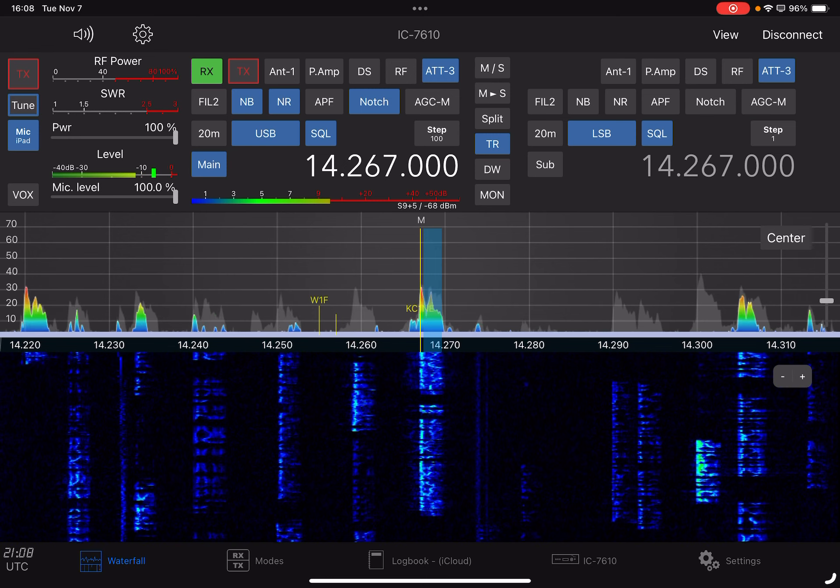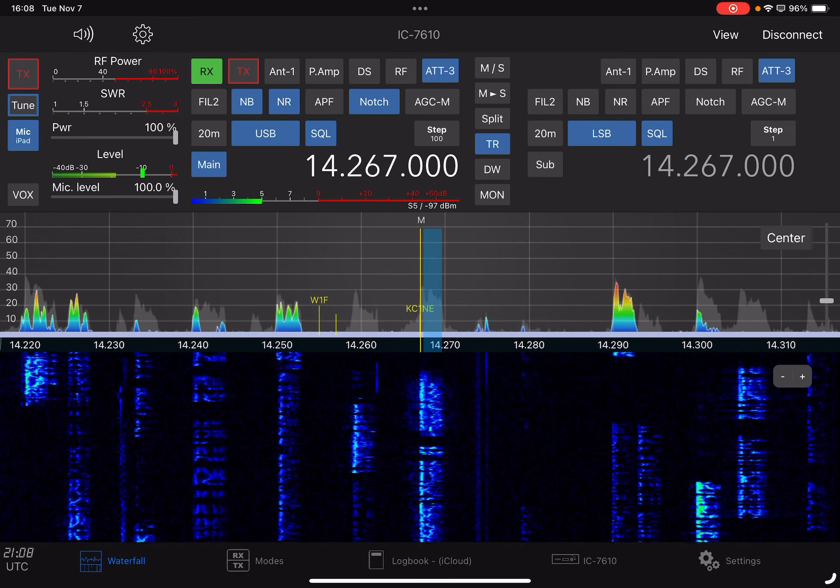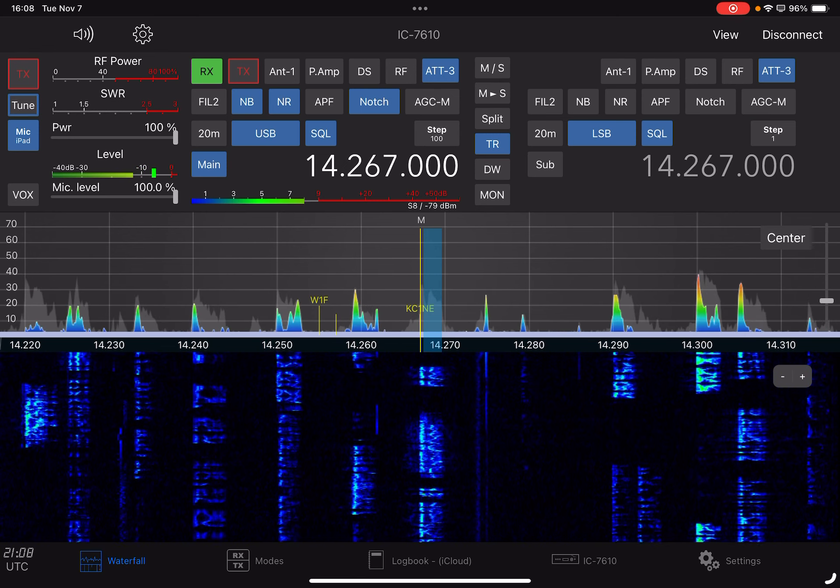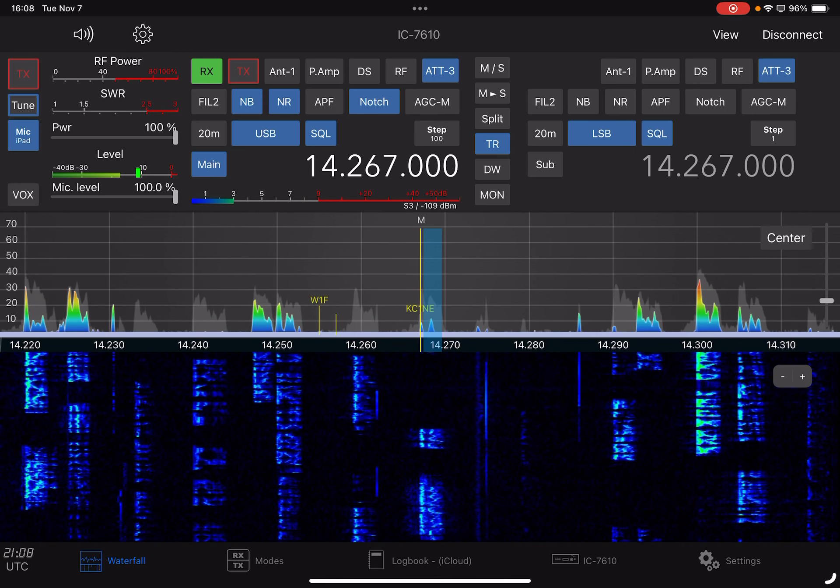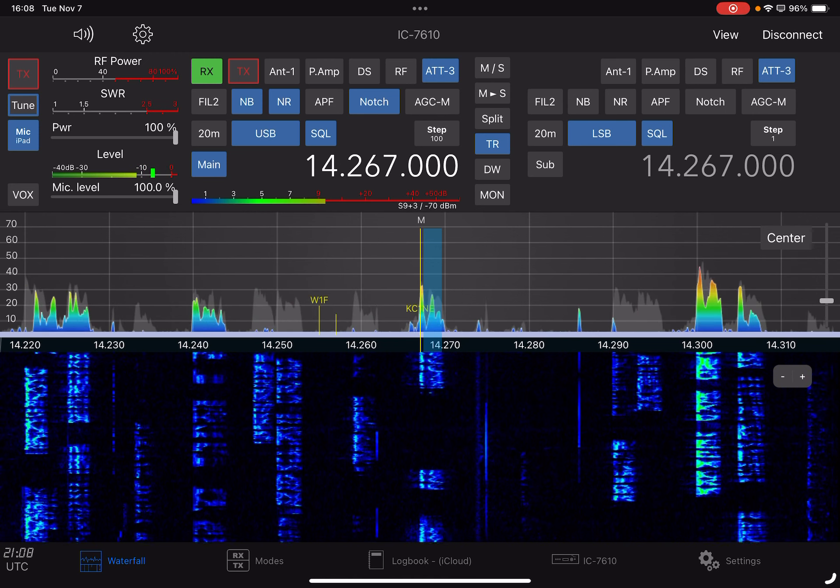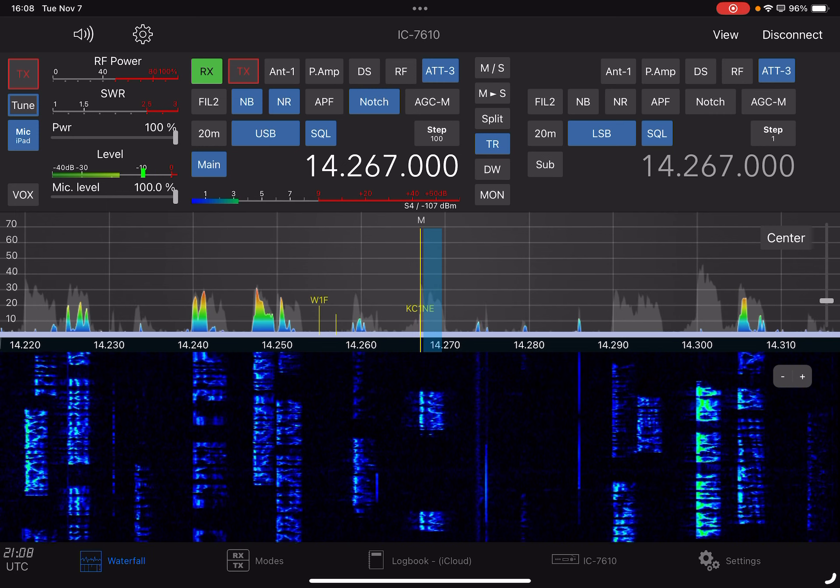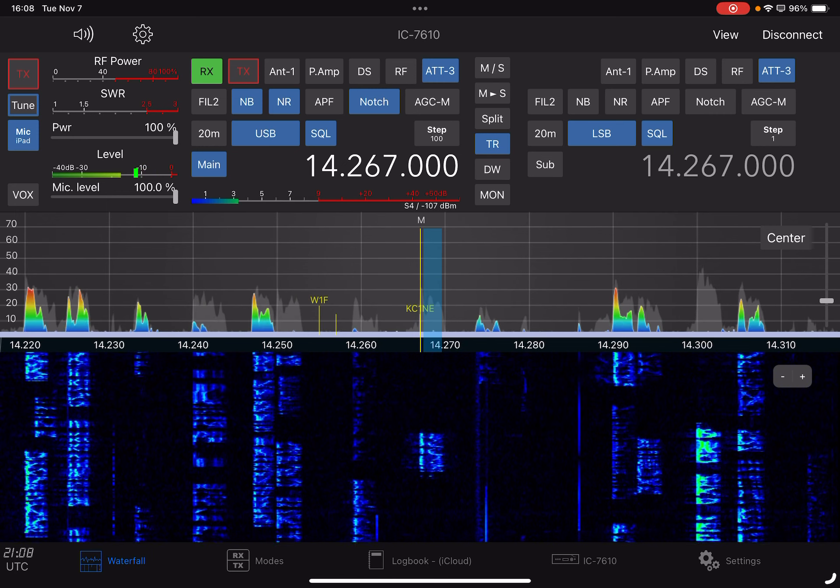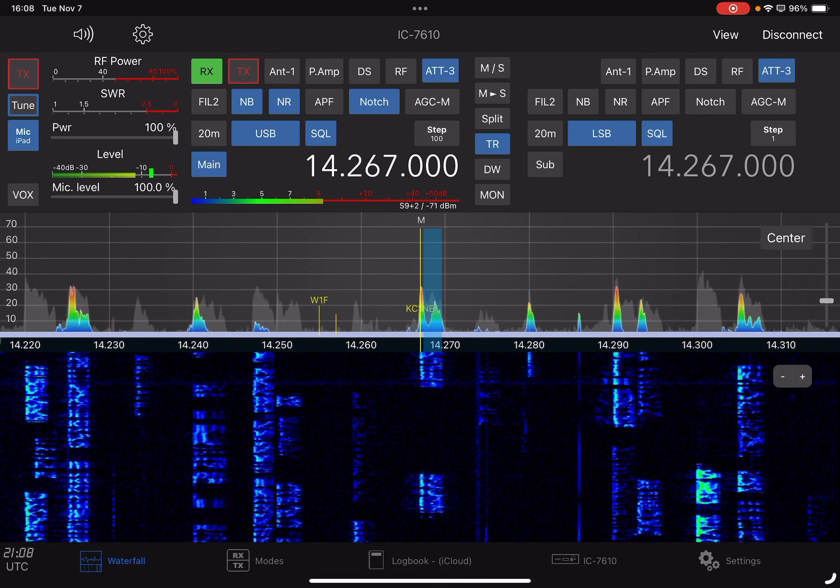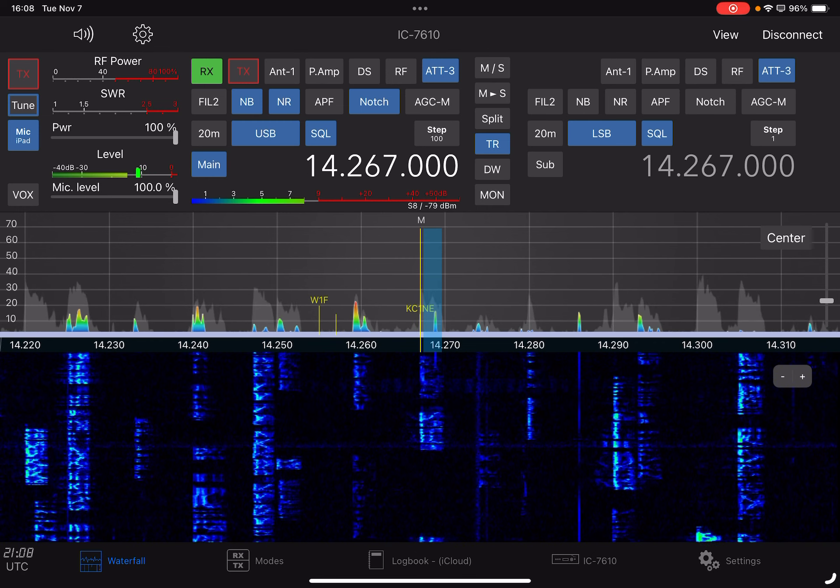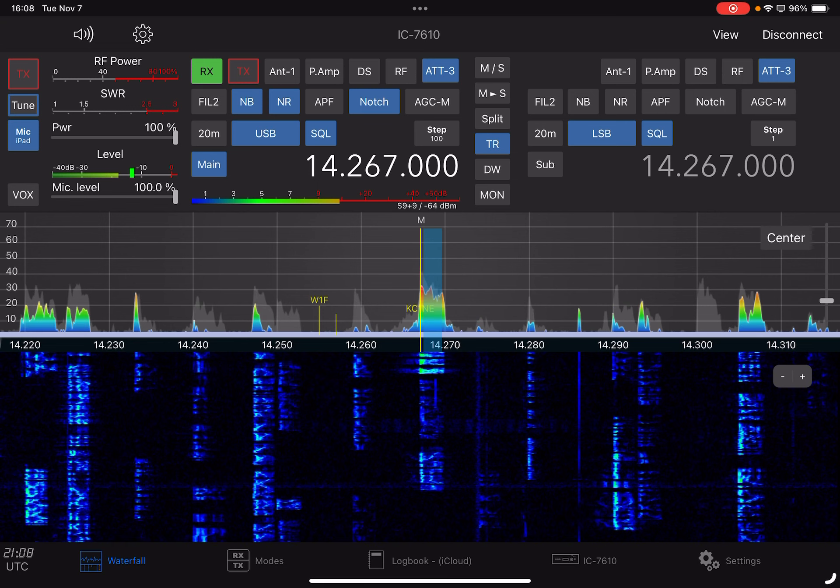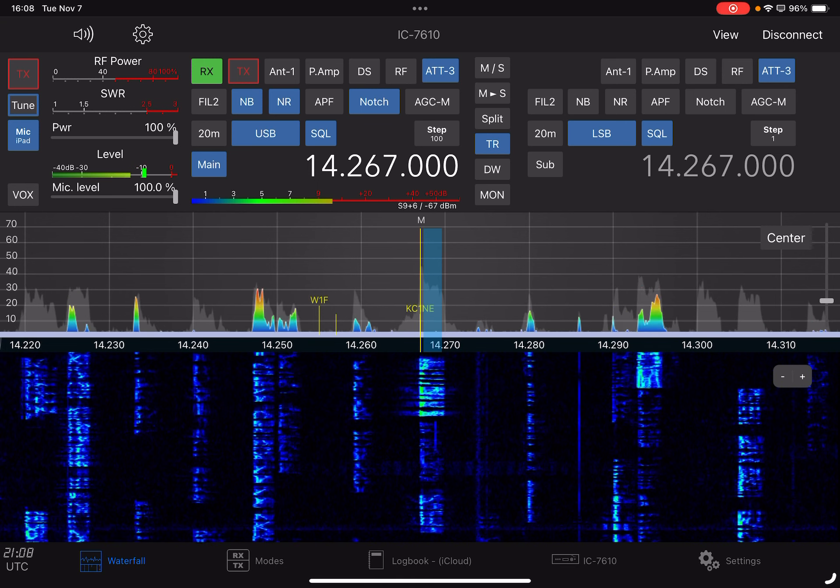Station ending in Charlie Charlie United, go ahead. Station ending in Charlie Charlie United. TA-4, this is KC-1-NE. Also Charlie Charlie United Quebec Delta. Victor Echo 3 Papa Tango Alpha.